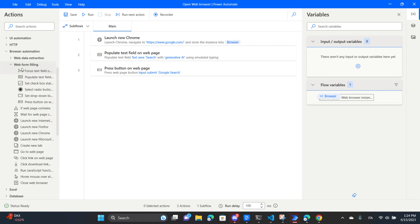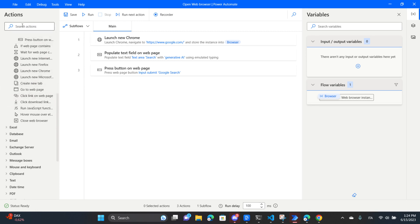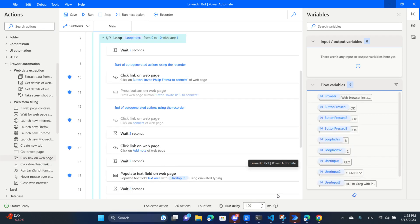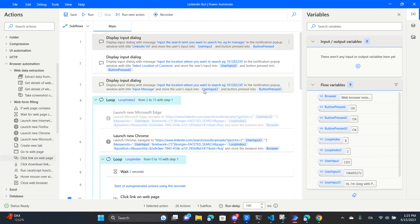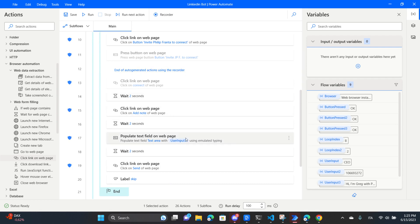To learn all the different functionalities, all you have to do is read what the actions say, search in the actions panel, search on the Microsoft Power Automate page, or just ask ChatGPT what kind of action you need to perform different tasks. Now let me show you an example of a more complex process - the LinkedIn automation I showed you at the beginning. This process uses loops, variables, and waits - all very simple things.